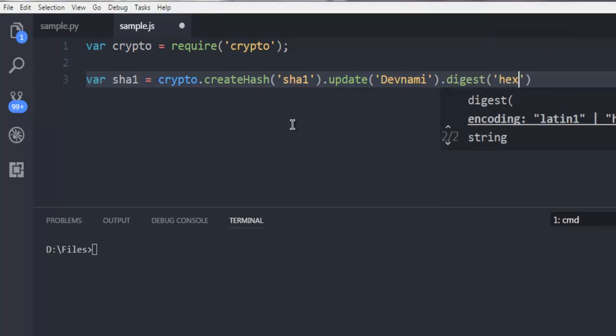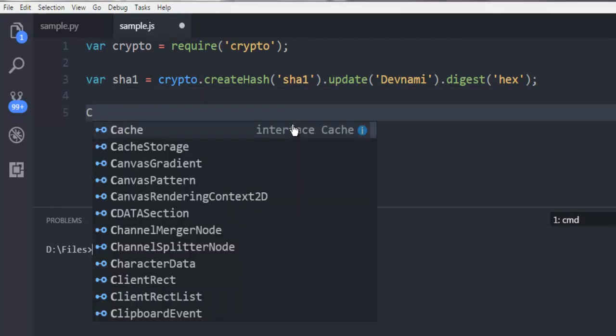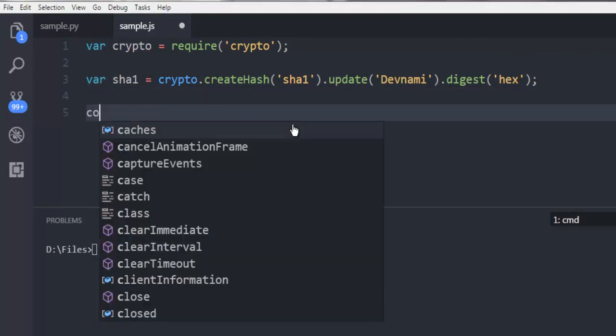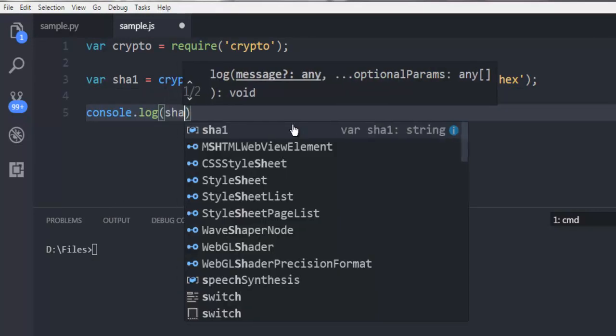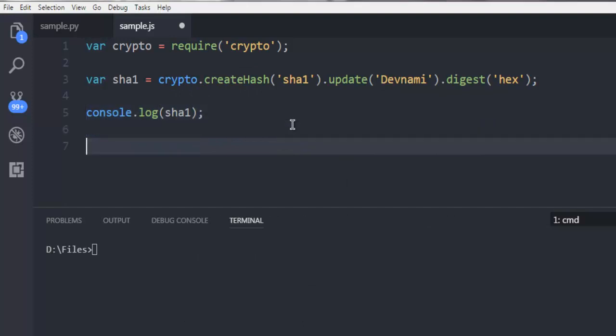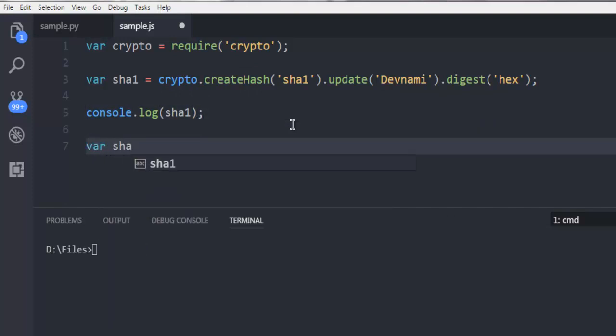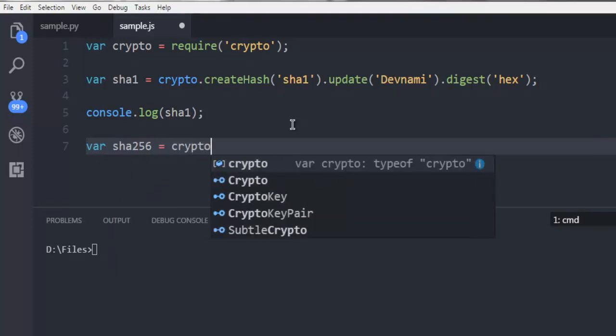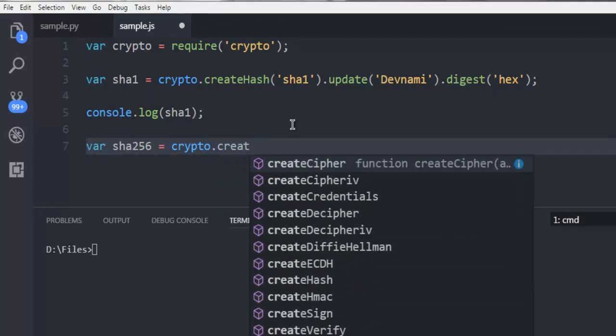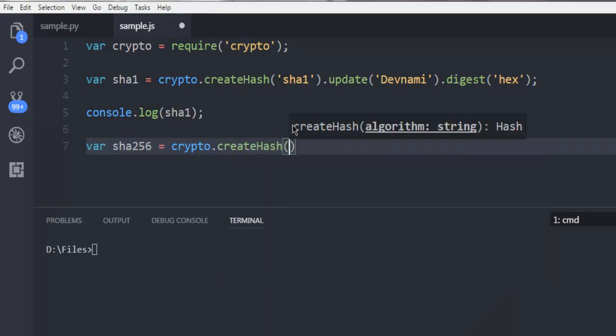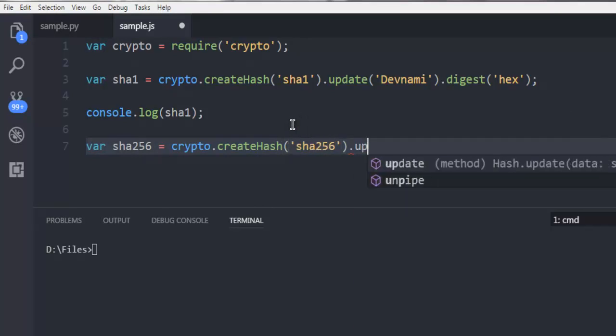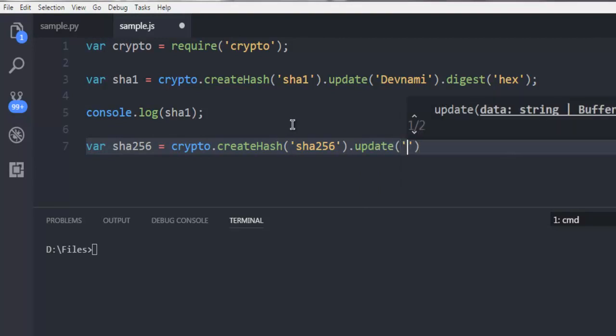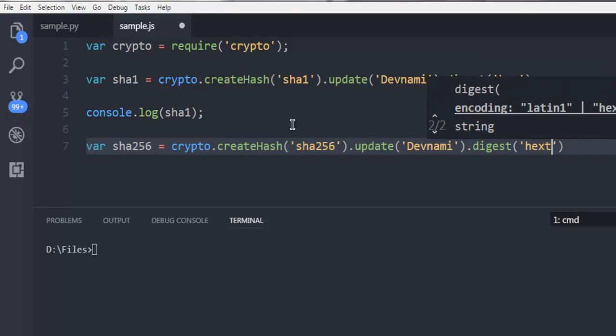Then with the update method we call for, let's say, my channel name Devnami, then dot digest method call hex. Now I'm going to output this with console.log. Then another variable SHA256, calling crypto.createHash with SHA256, then update with Devnami, then dot digest and calling hex.